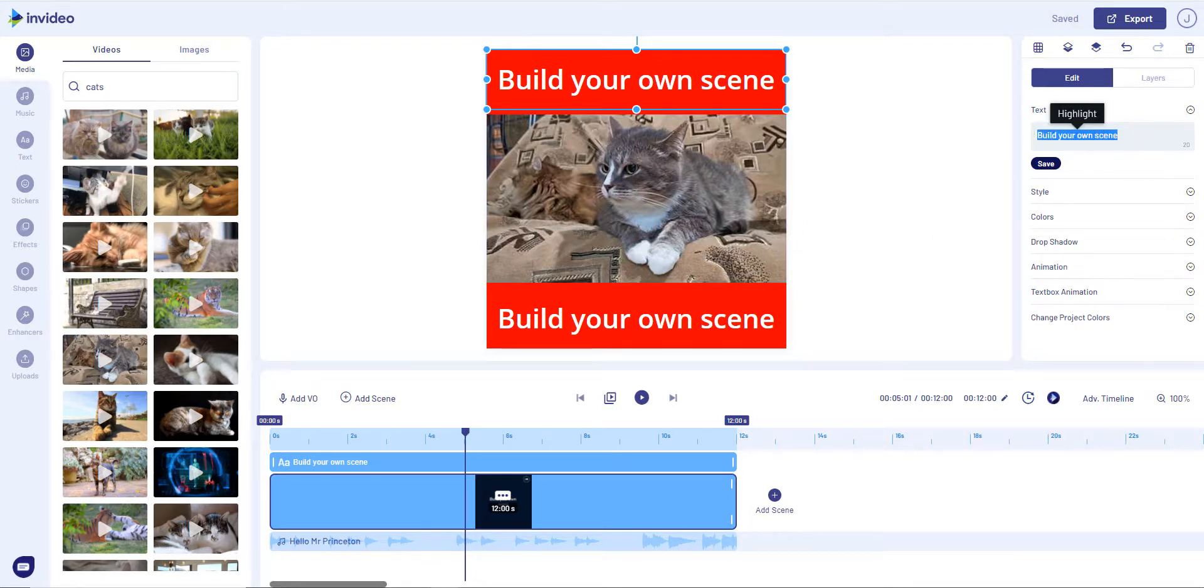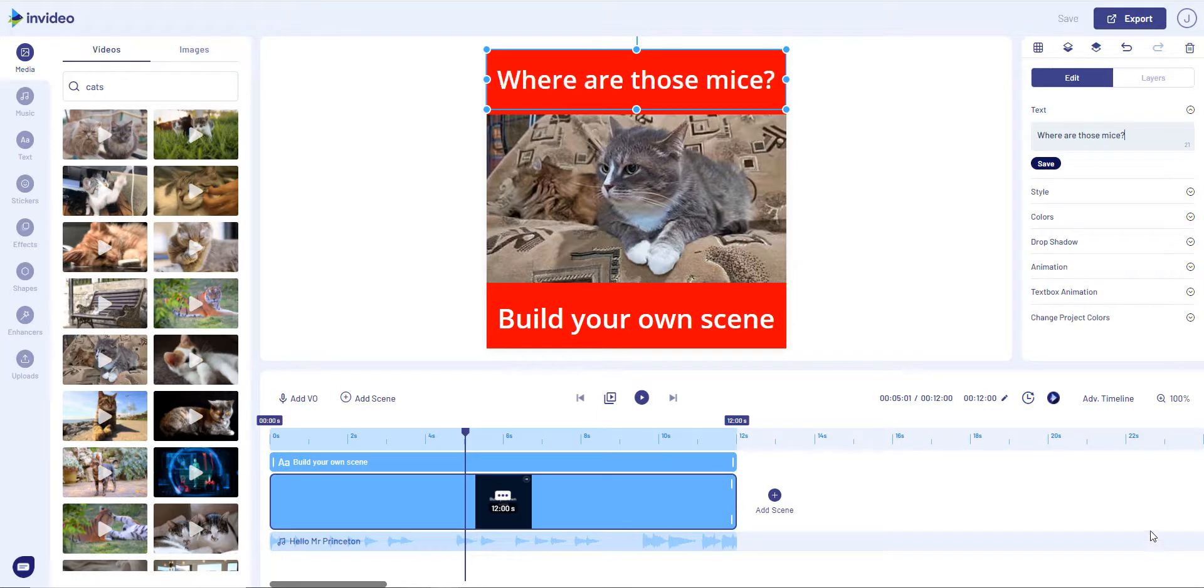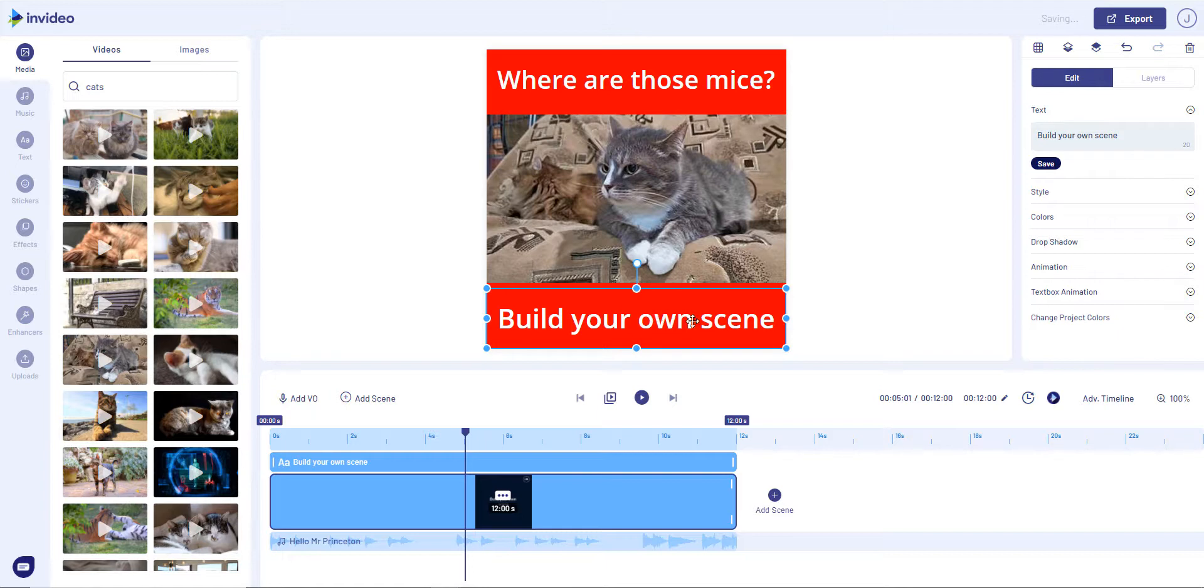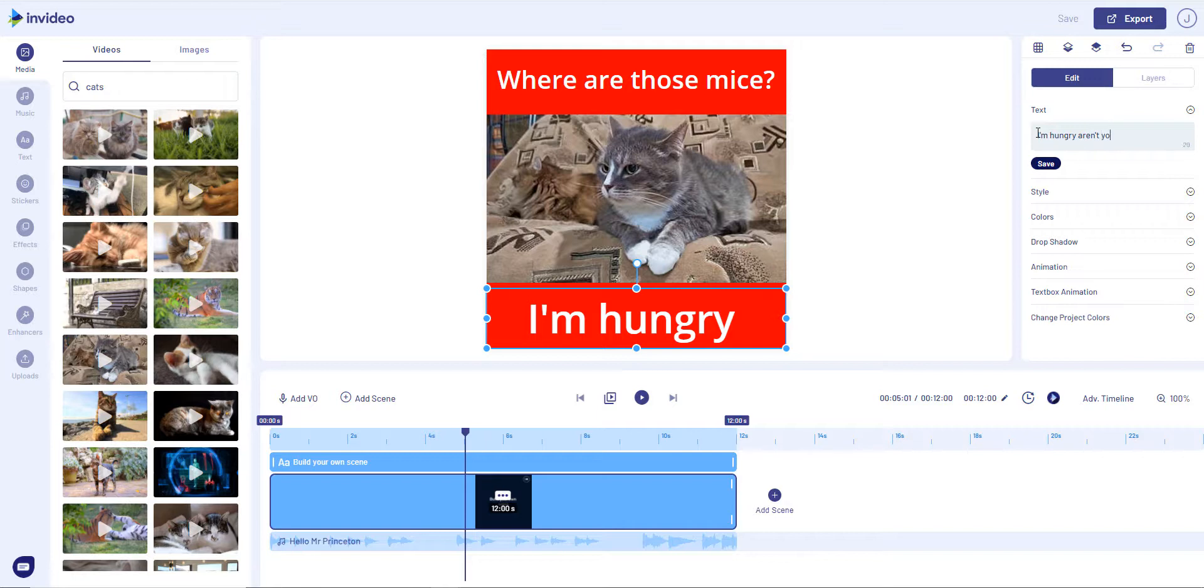So, 'Where are those mice?' And we go to the bottom and we can edit there: 'I'm hungry, aren't you?'